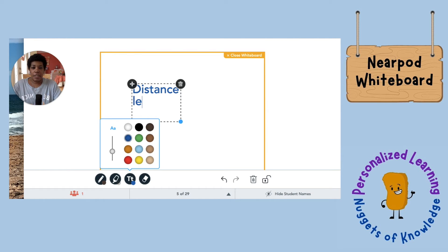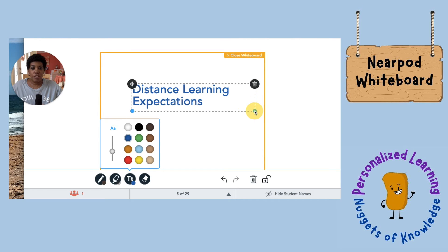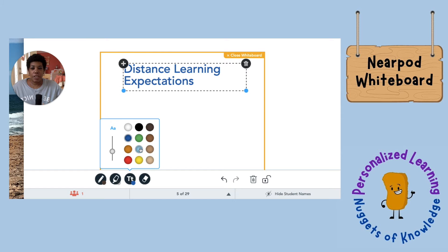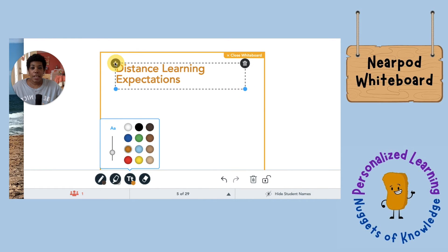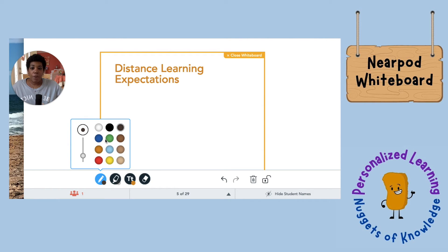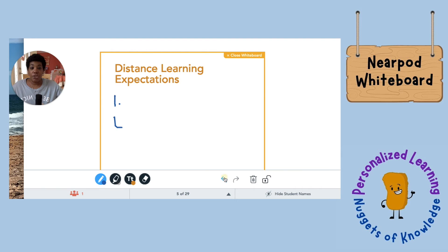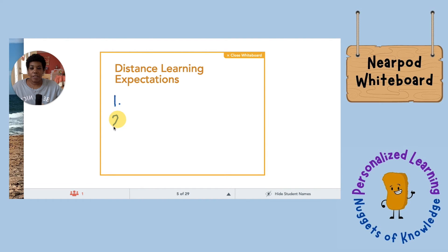So I'm going to use the text tool and type 'Distance Learning Expectations.' It acts like any other text box — I can stretch it out, move it, and change the colors right there. I can also change the size directly while the box is highlighted. If I wanted to draw, I could change my pen size and draw — let's undo that and try again.